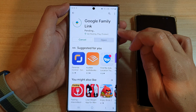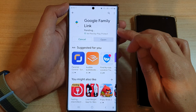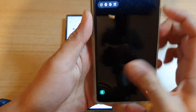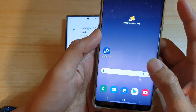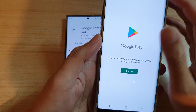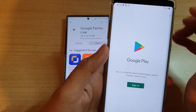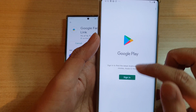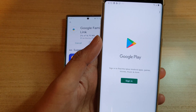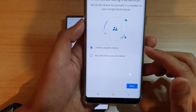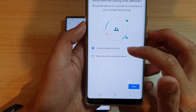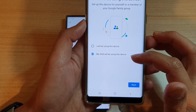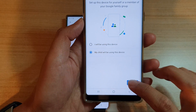We're going to wait for this to install on the parent's device. Now on your child's device, also go into the Play Store and install Family Link. Sign in with your parent's account first to install the app. Once you're in here, you can choose 'I will be using this device' or 'My child will be using this device' — select 'My child will be using this device' and tap Next.